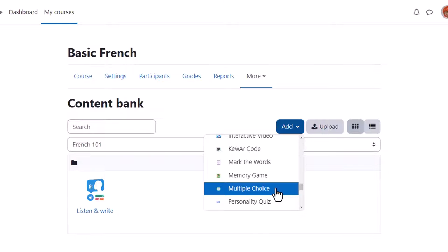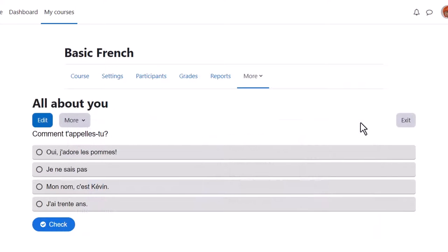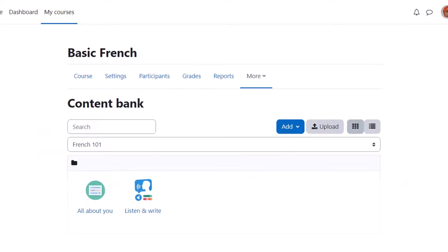H5P is a separate software from Moodle so we won't explore how to create activities here but instead we'll look at how you can include your H5P content in your Moodle course.